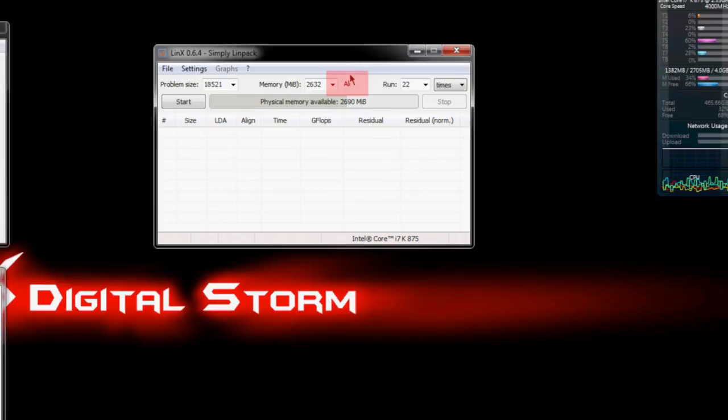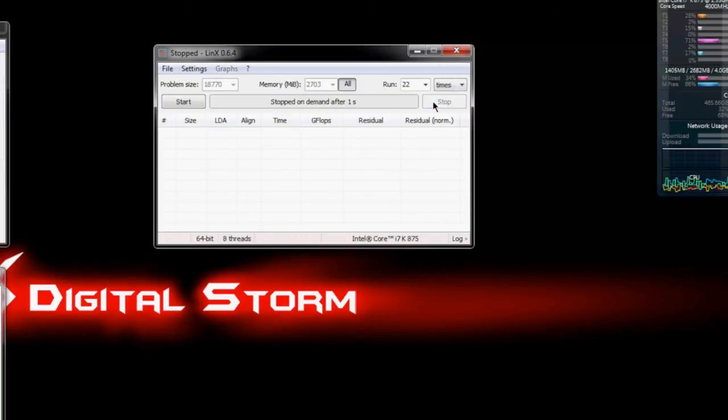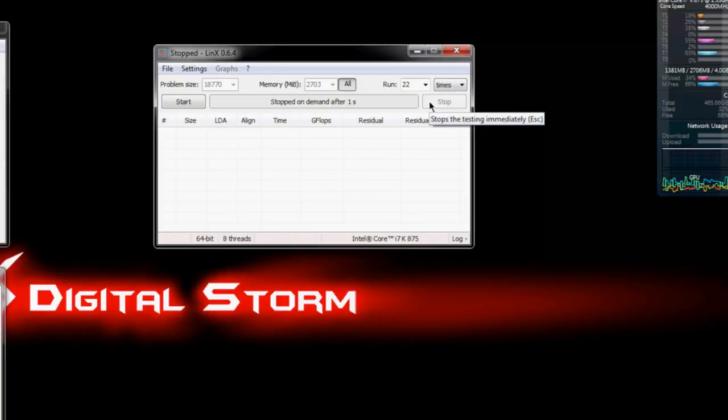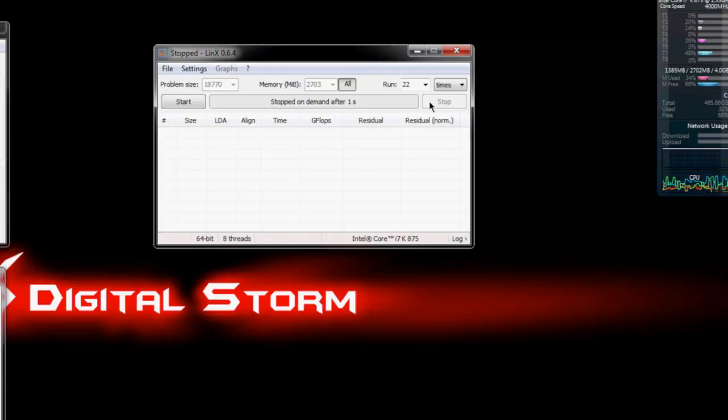All you have to do is click All and that'll automatically choose your maximum problem size and your maximum memory available. Then you just click Start and it'll run through however many times you select it. Like I said, 25 to 50. And then as soon as it's done, it'll give you an individual readout of how long each test took, which isn't really that relevant.